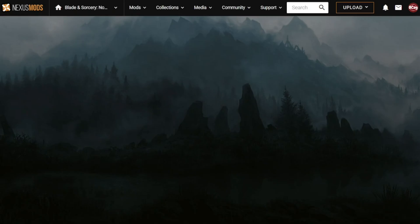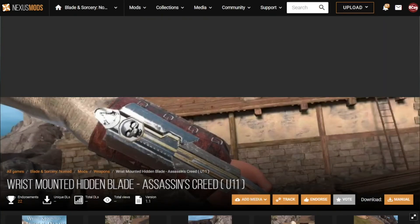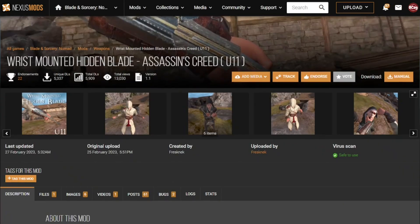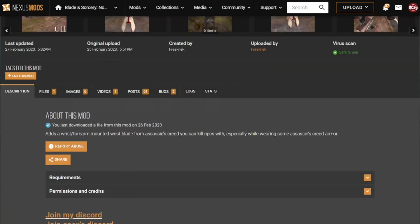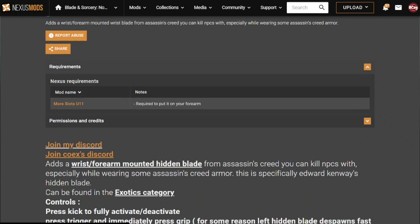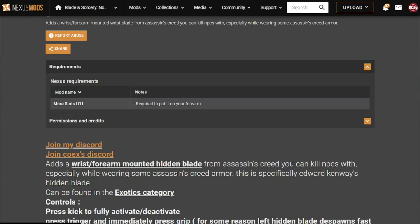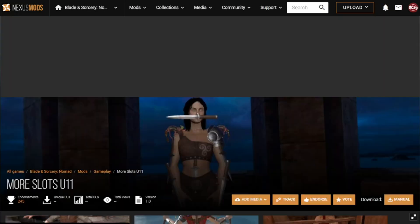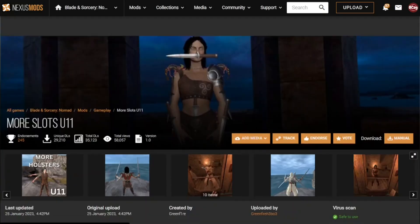Let's take the Hidden Blade mod for example. Here we have a tab called Requirements. As you can see you need the More Slots mod in order for this to work. Some mods have requirements, other ones don't.